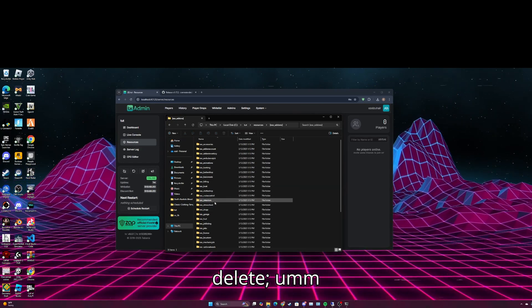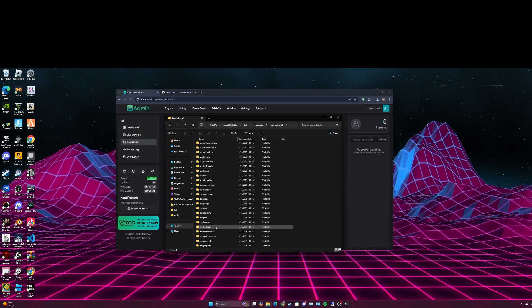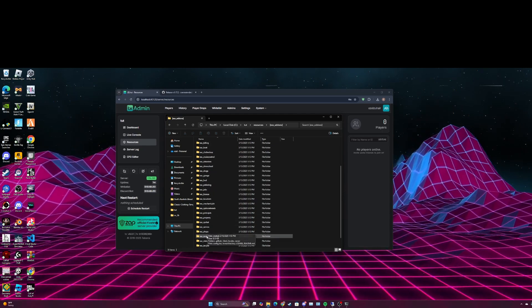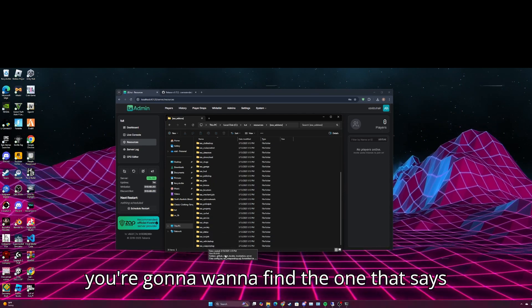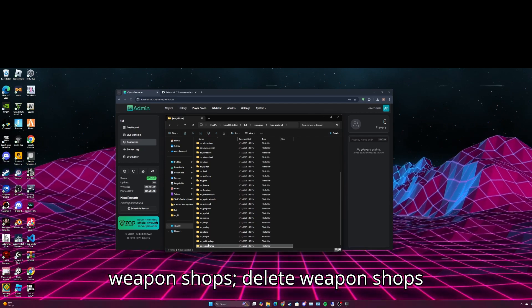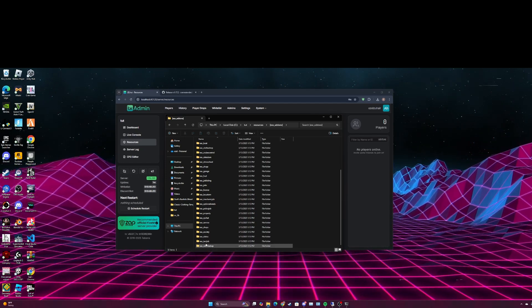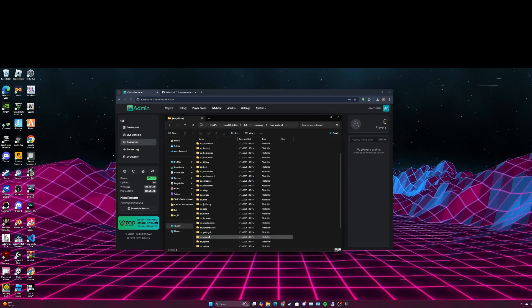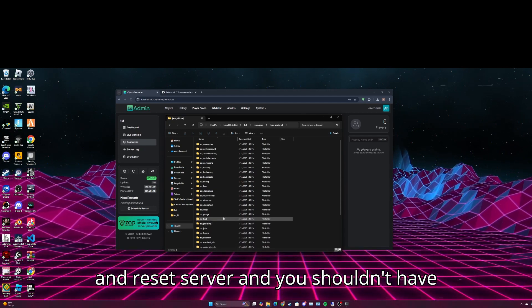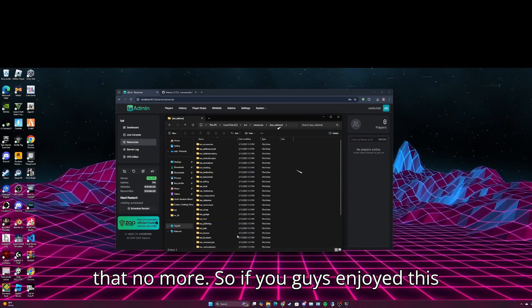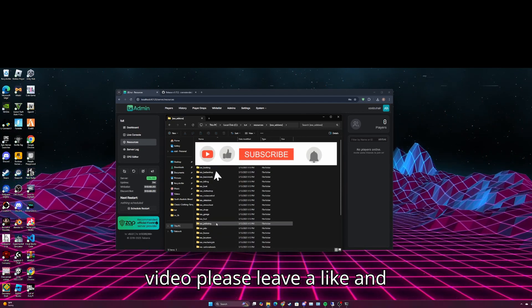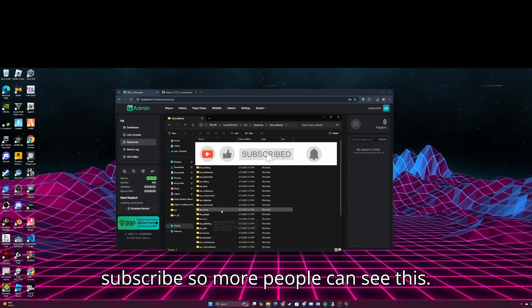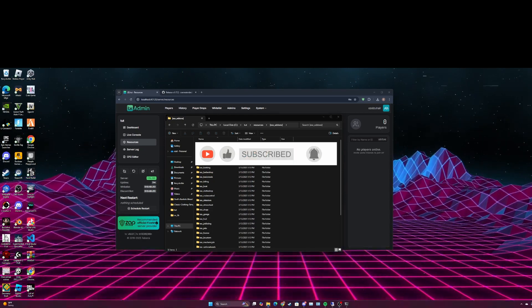Delete, you're going to want to find the one that says weapon shops, delete weapon shops, and reset server and you shouldn't have that no more. So if you guys enjoyed this video please leave a like and subscribe so more people can see this.